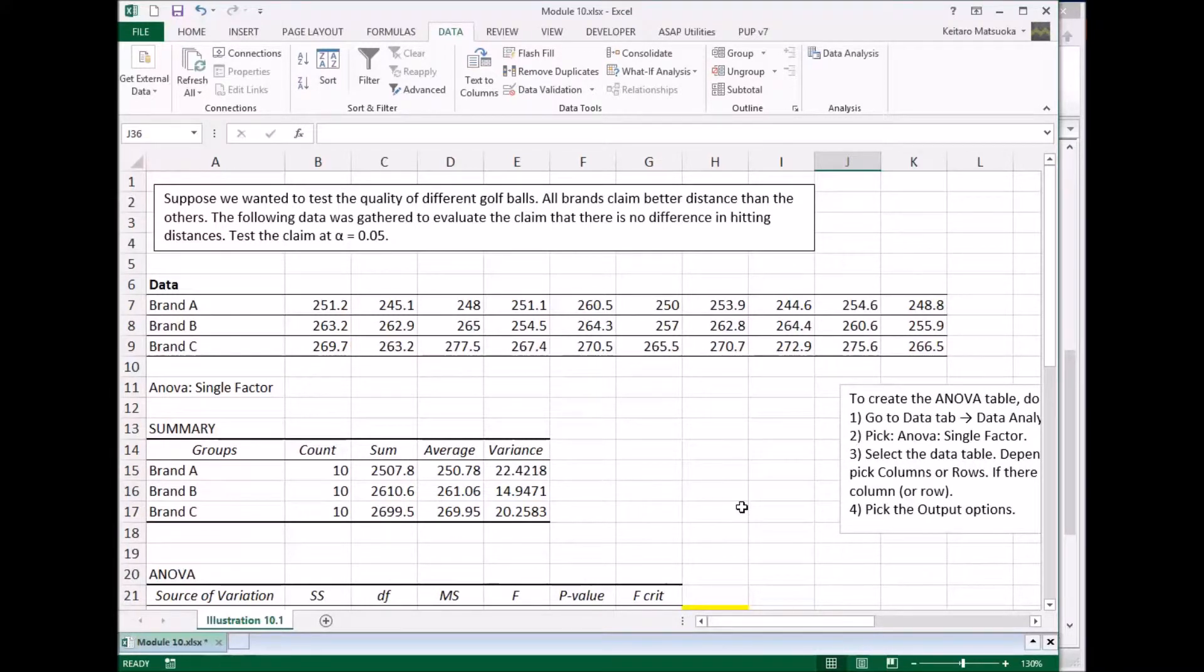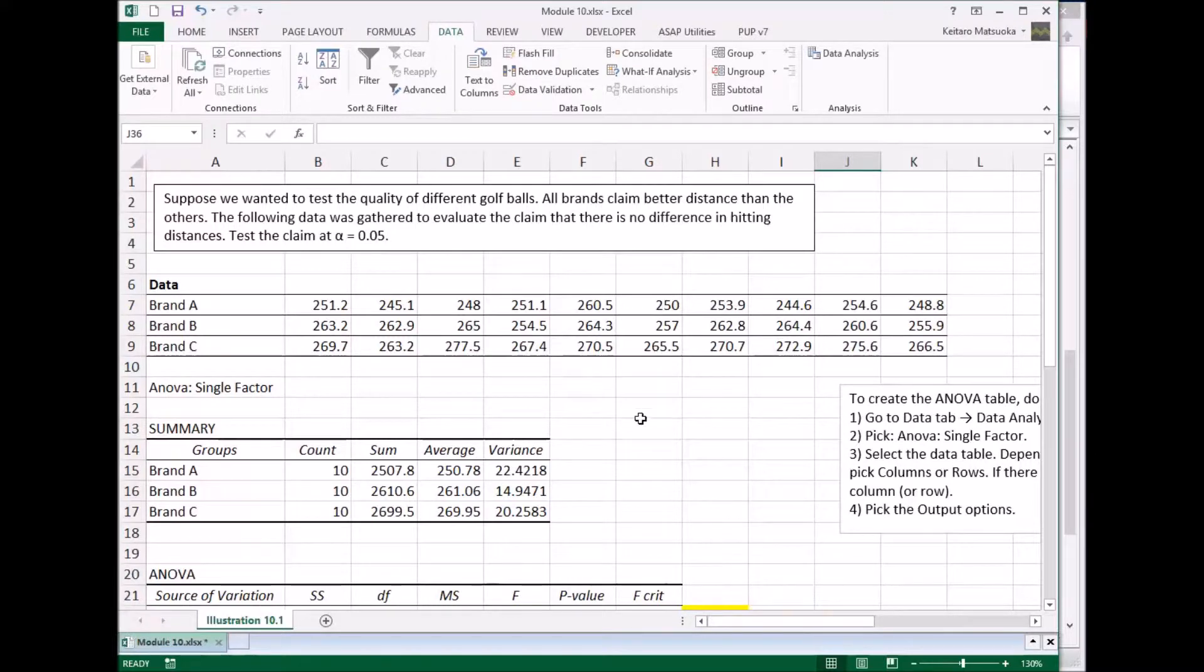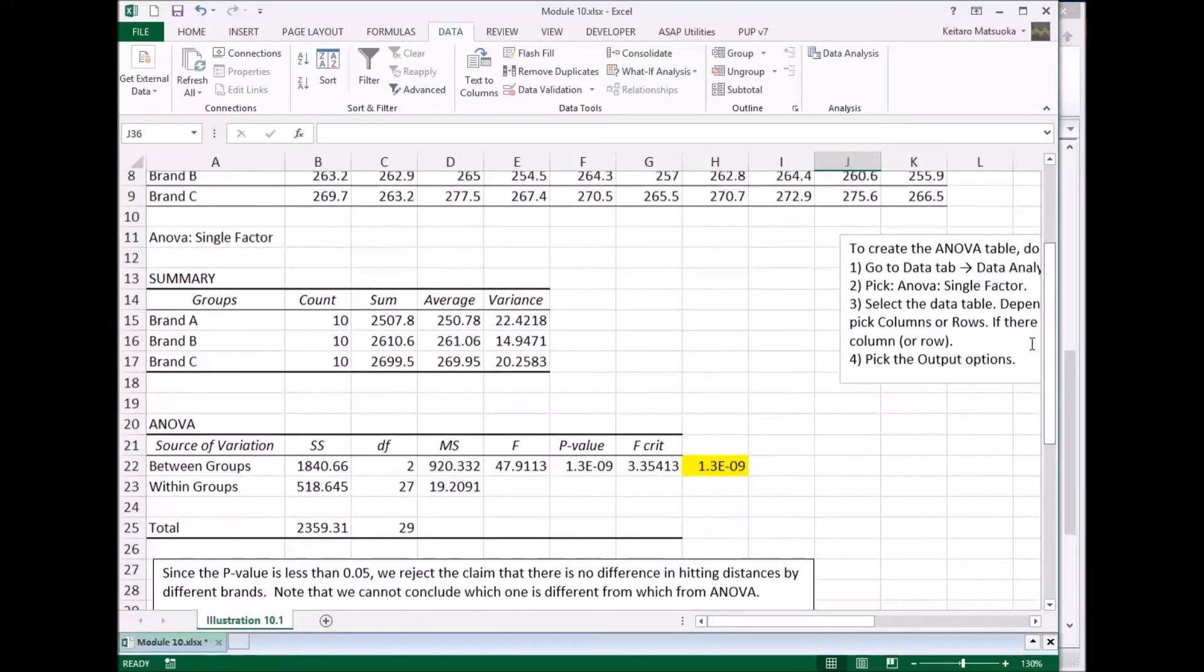So you collect the data, brand A, brand B distances, and brand C distances. And if you do the ANOVA calculation in Excel, it spits out this table right here, this whole thing.